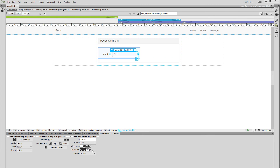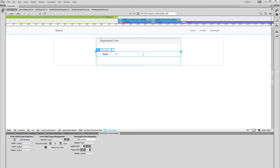You can see the changes immediately in your Dreamweaver. Now let's change this back to 10, as we don't want our form fields to be so narrow.